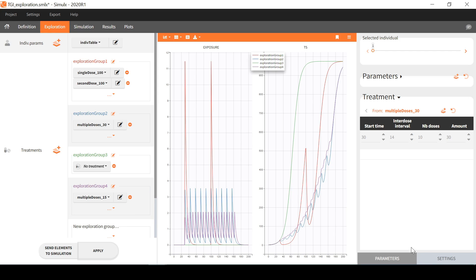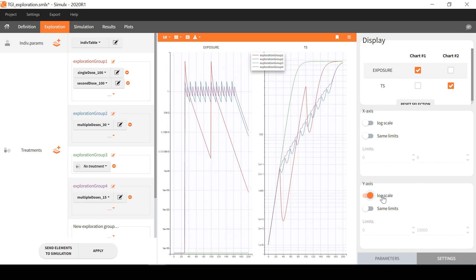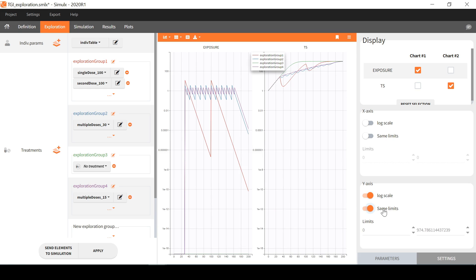Now let's have a look at the settings panel. In this panel, I can modify the scales of the axis, for example to choose a log scale on the y-axis. If I choose the same limits on all plots, I can also set my own limit values.